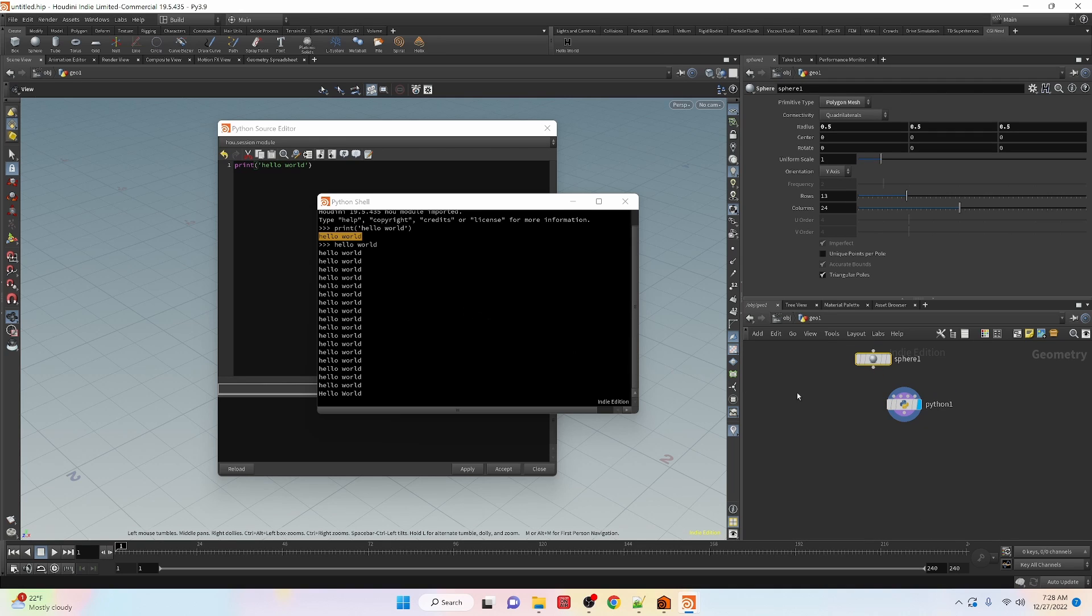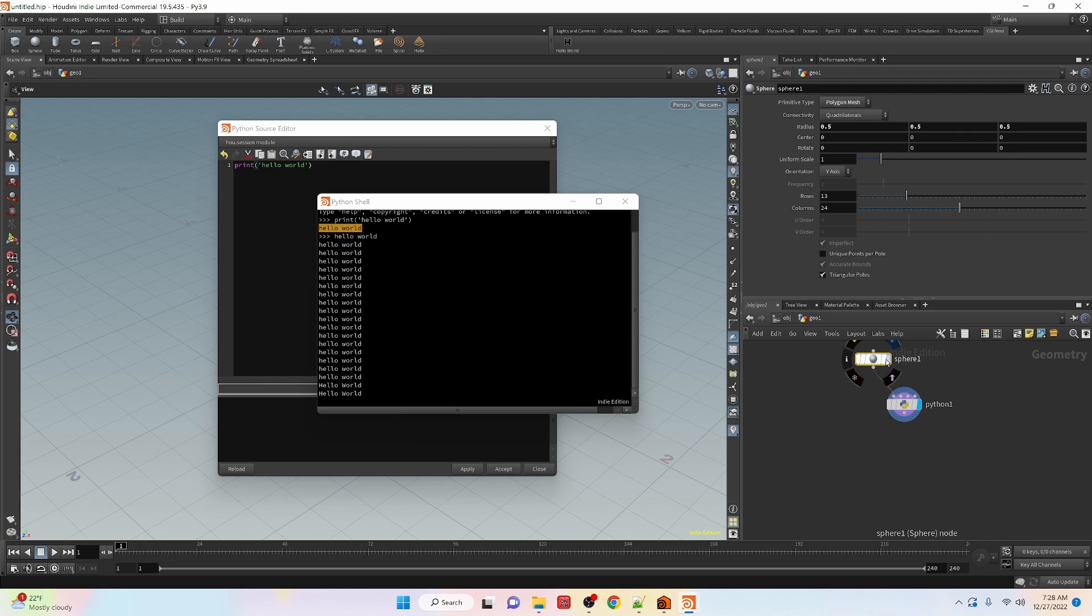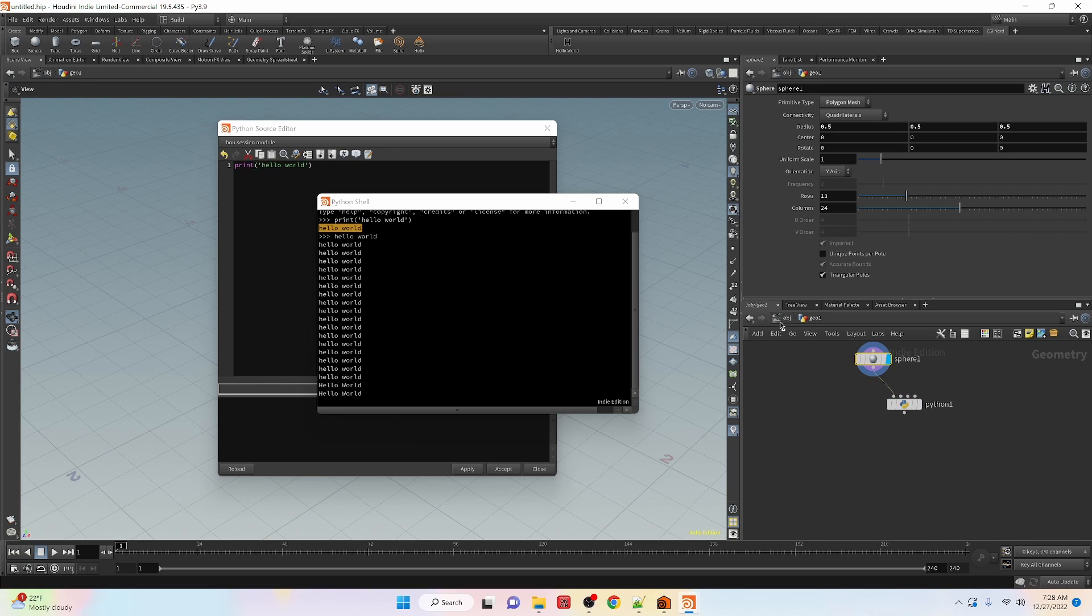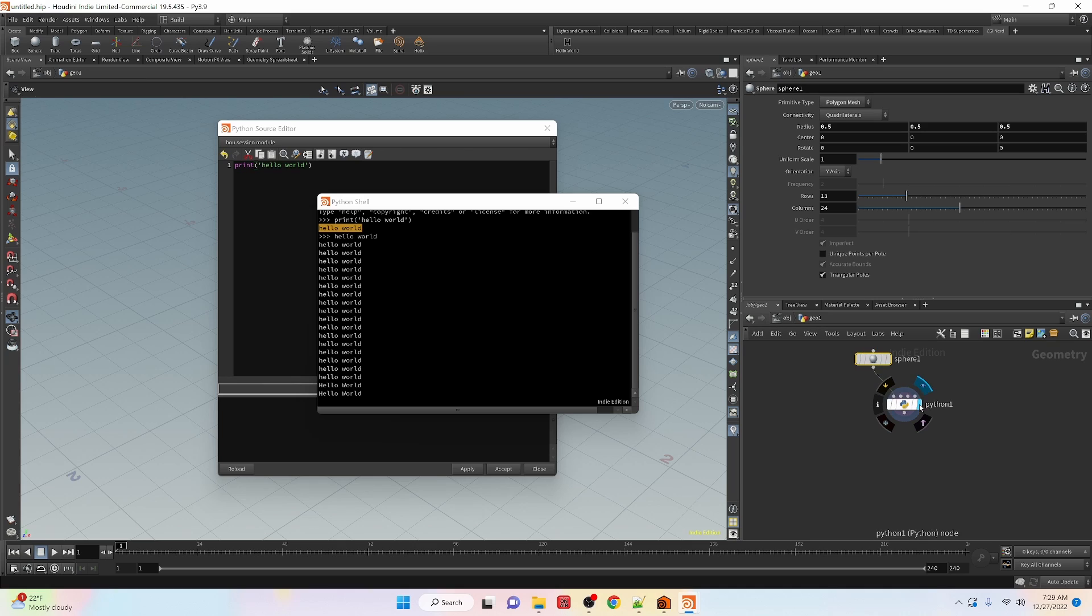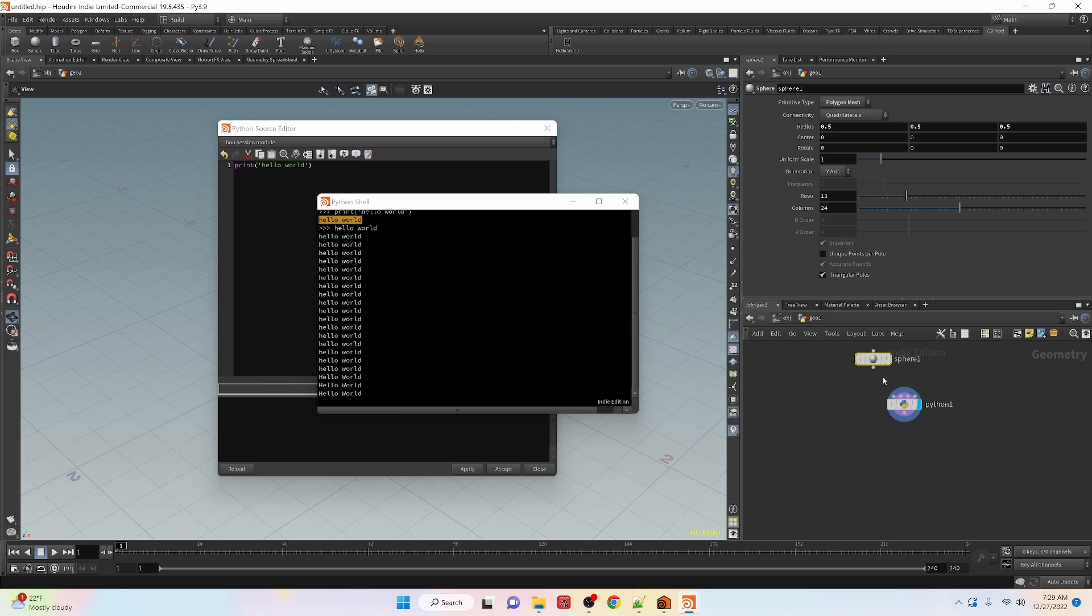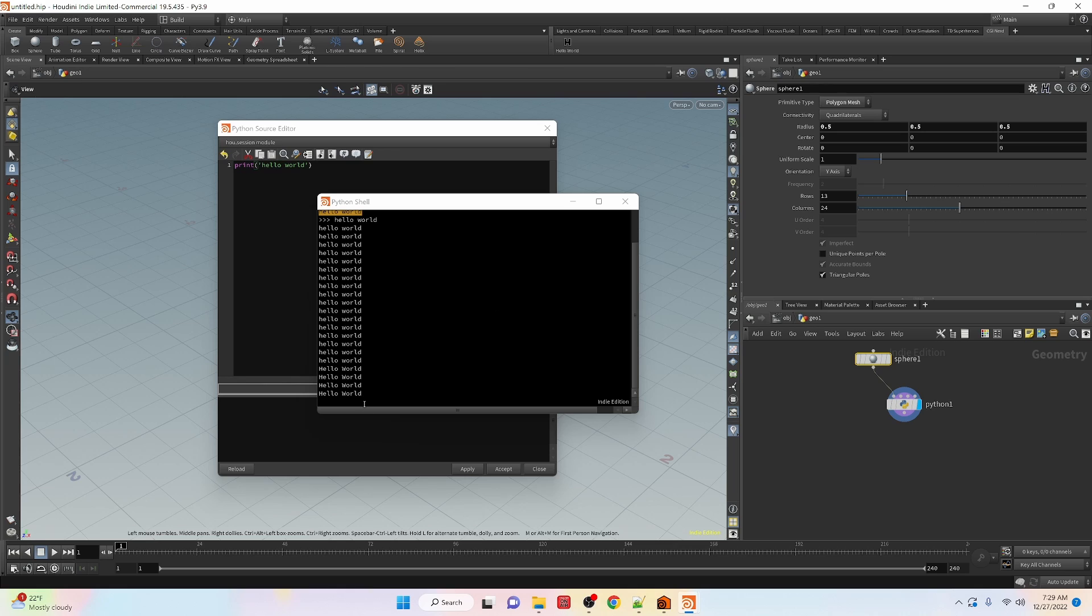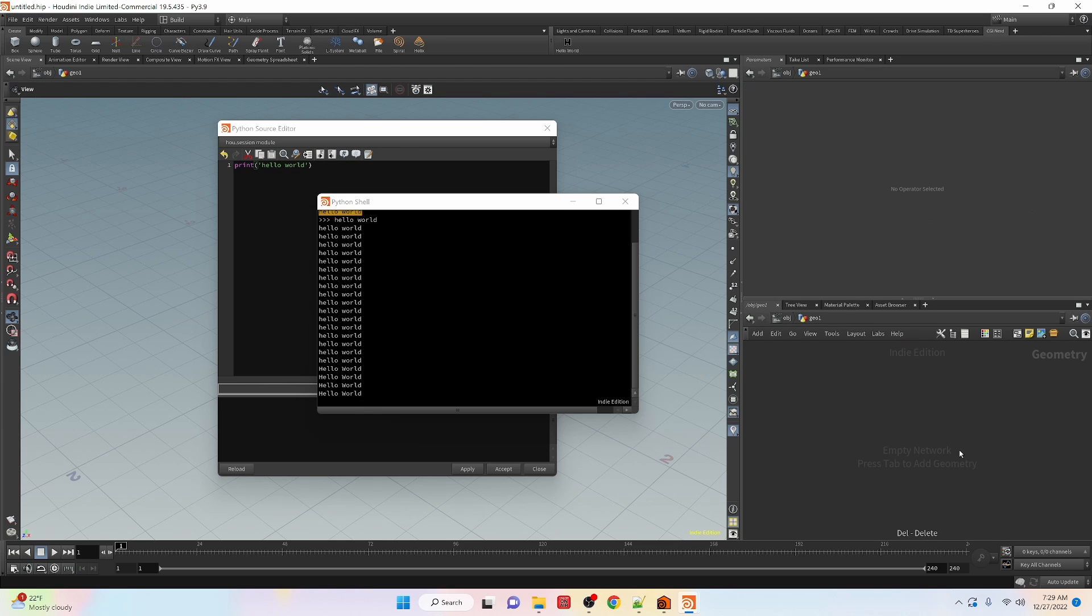We're not really going to see any... there we go it executed it once. When we activate it, actually this time it didn't because it already did it. So there we go, when we reconnect it we can see that that python code is executed once and it adds that to hello world. That is kind of the areas where we can get the python code to go inside of Houdini in the different locations.